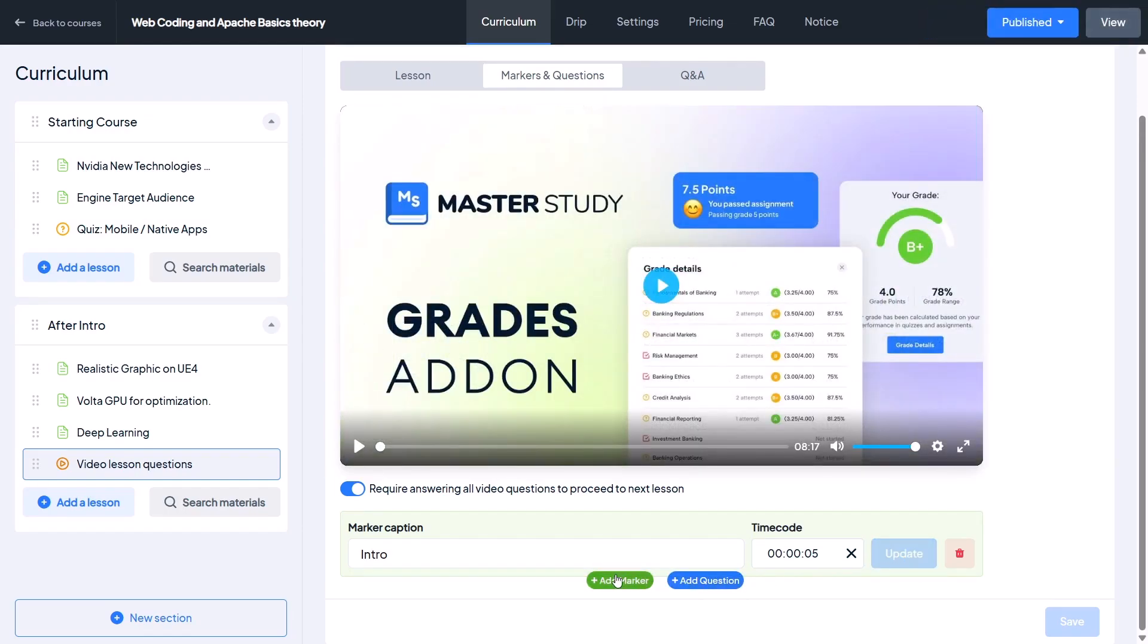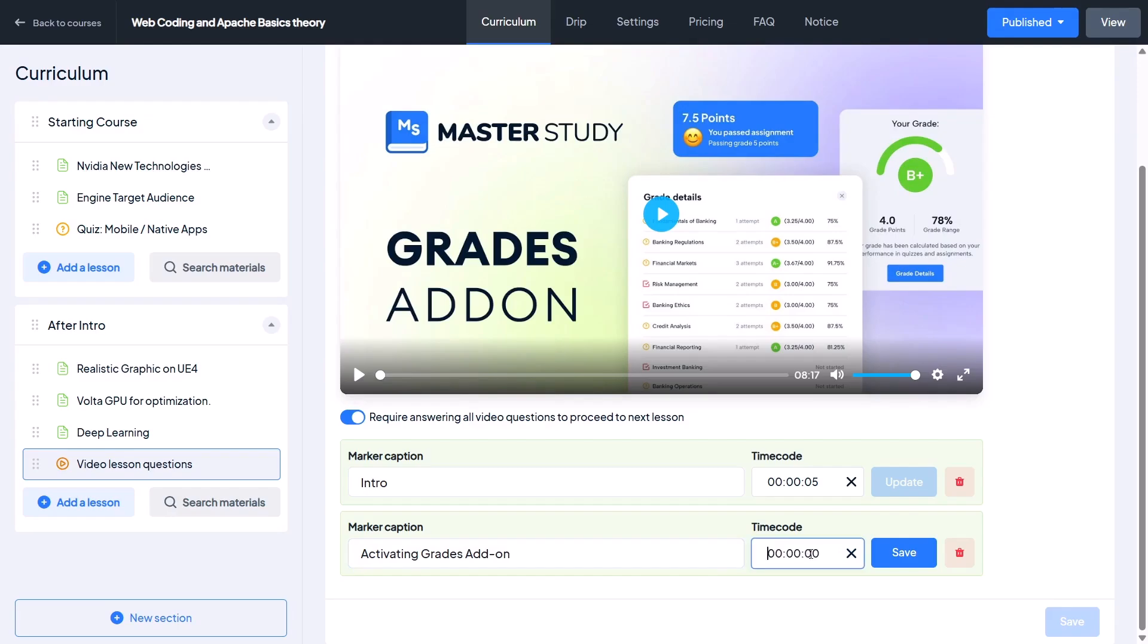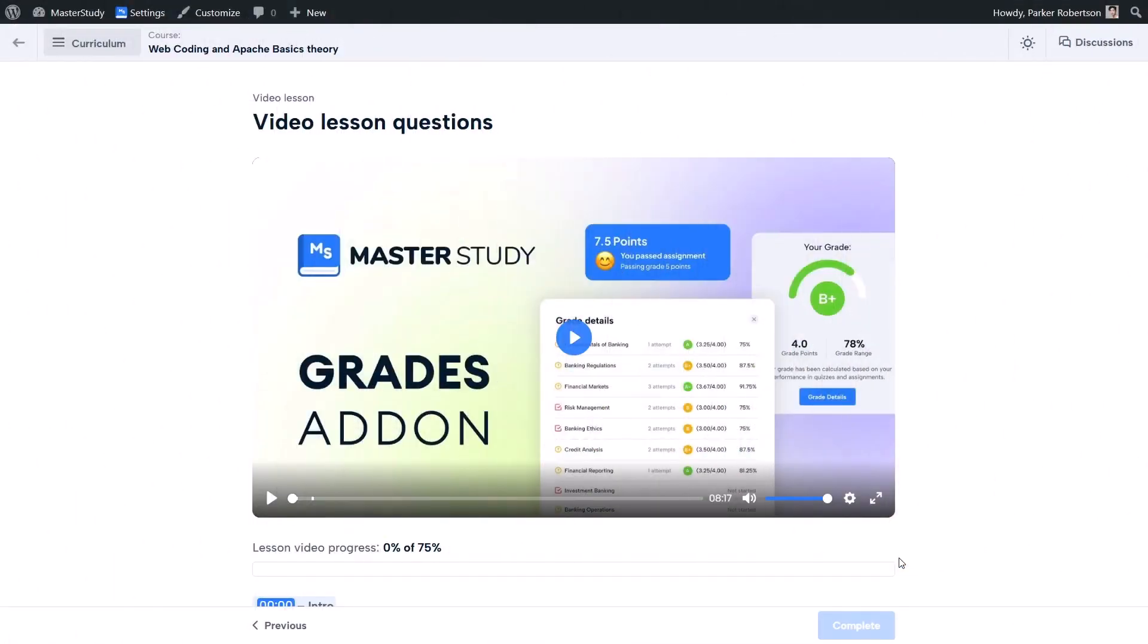Now add another one and name it 'Activating the Grades Addon' and set the time to 25 seconds. Let's save. If you look at the video now, you will see it's divided into sections. When you hover over them, their names appear.